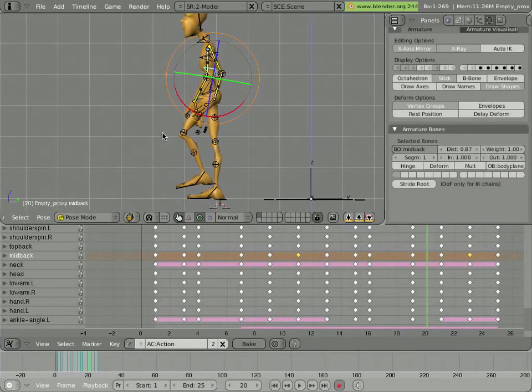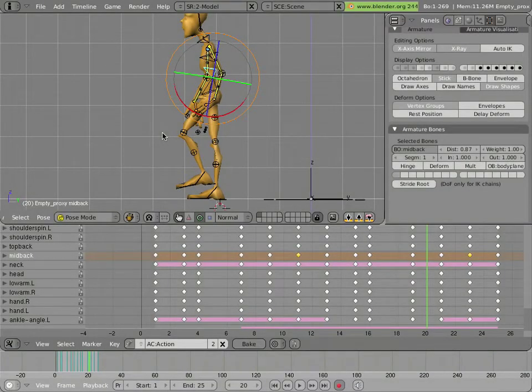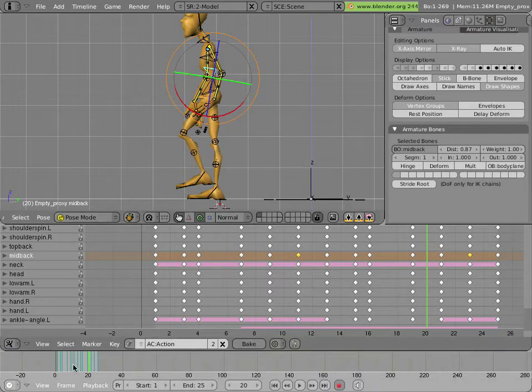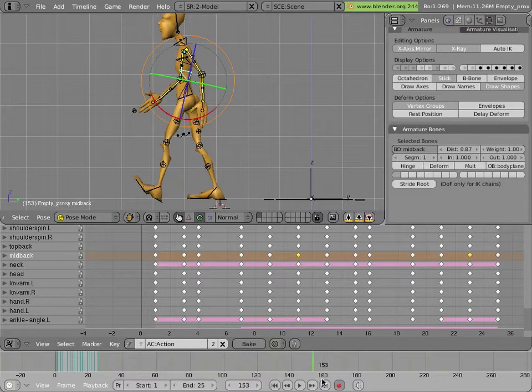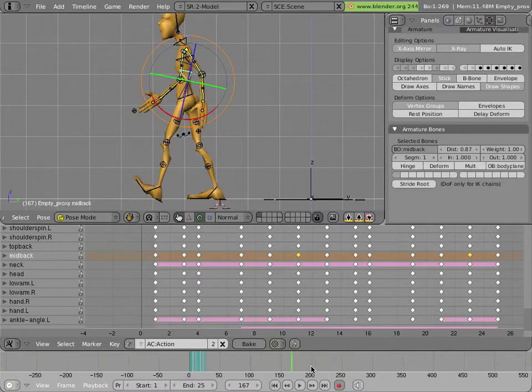We could go on doing that, ad nauseum, copying keyframes and then dragging our feet and torso forward. But that would be a pretty boring way of getting a lot of footsteps.